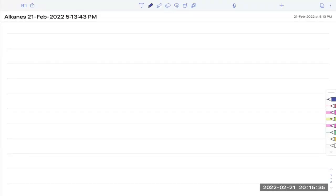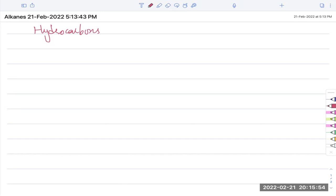Let's start with what alkanes are and where we get them. The primary source of hydrocarbons — compounds with hydrogen and carbon only — are crude oil and natural gas. Those are the two main sources, and alkanes are the first homologous series of hydrocarbons.